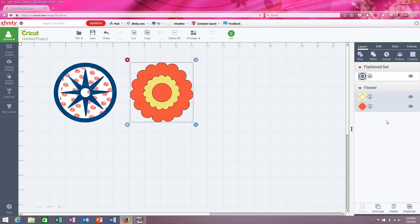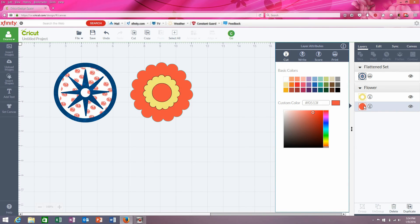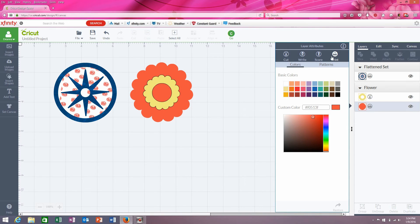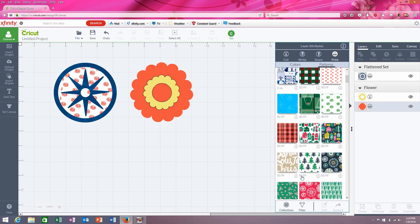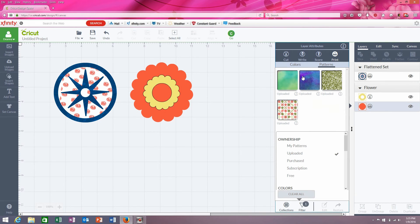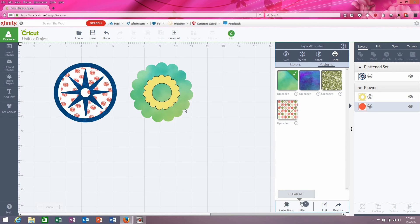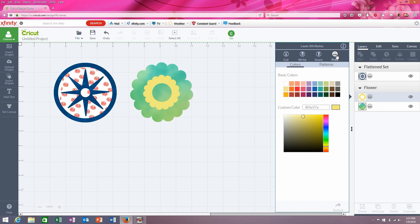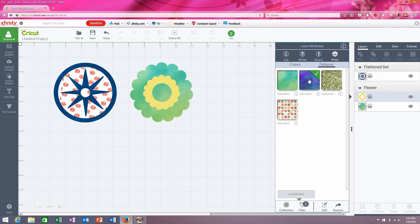So what I'm going to do now is highlight the orange layer and say print and patterns. And then I'm going to go down here and filter the patterns by those that I've uploaded. Here's the one we just uploaded, so we can double-click on that and it will change the orange layer. And then we can come up here and highlight this layer, say print and patterns, and say we want to use this one — we double-click on that. There we go.